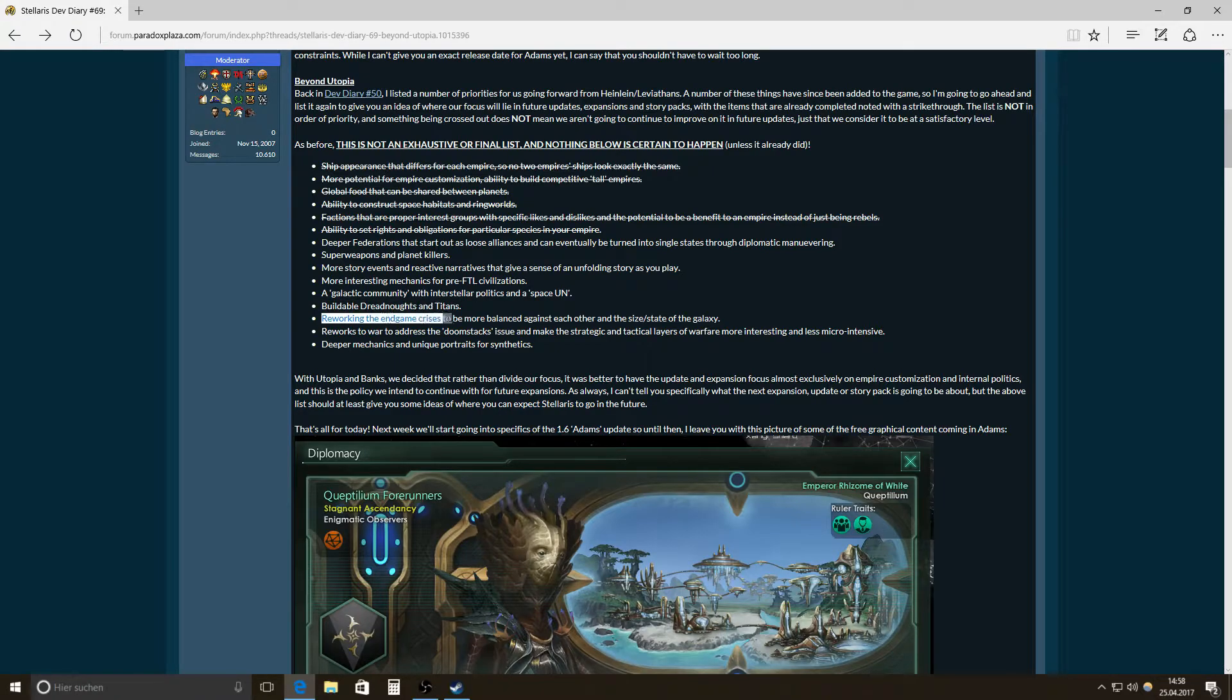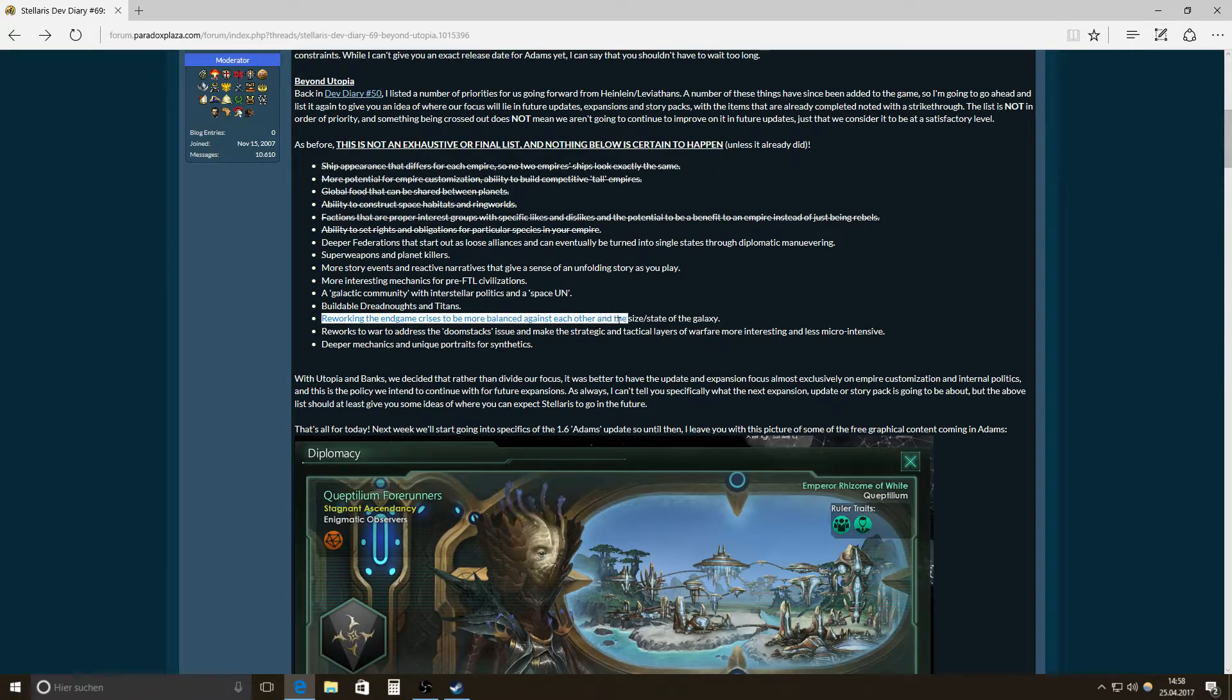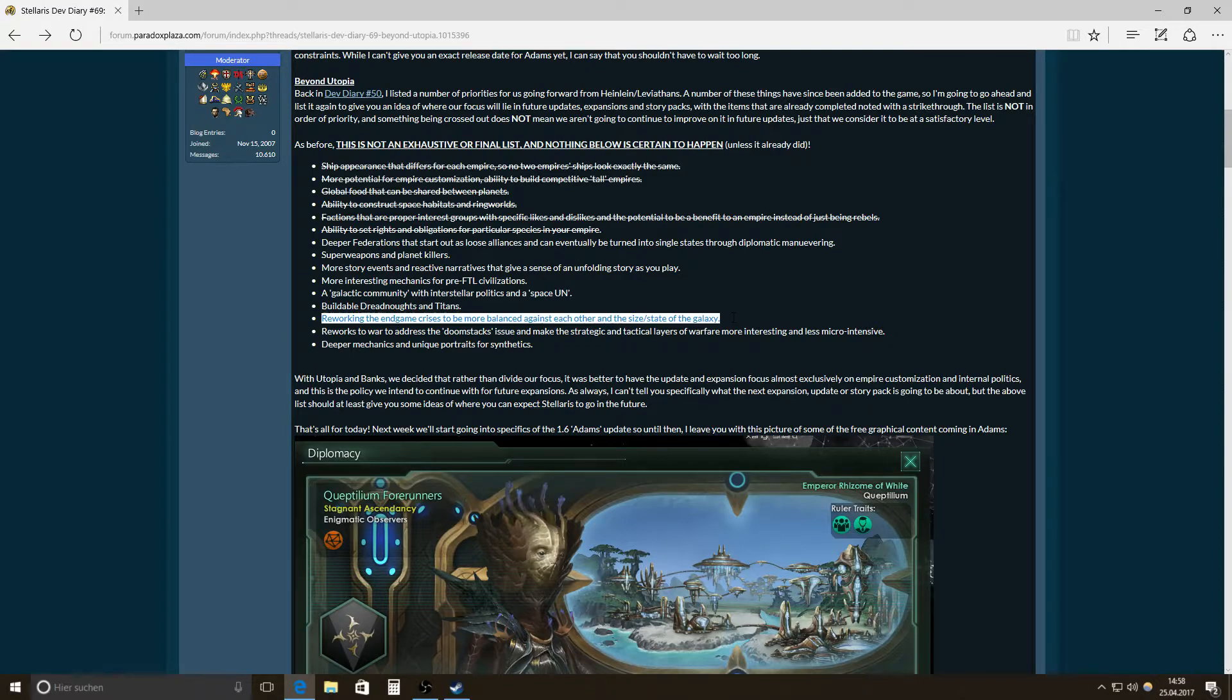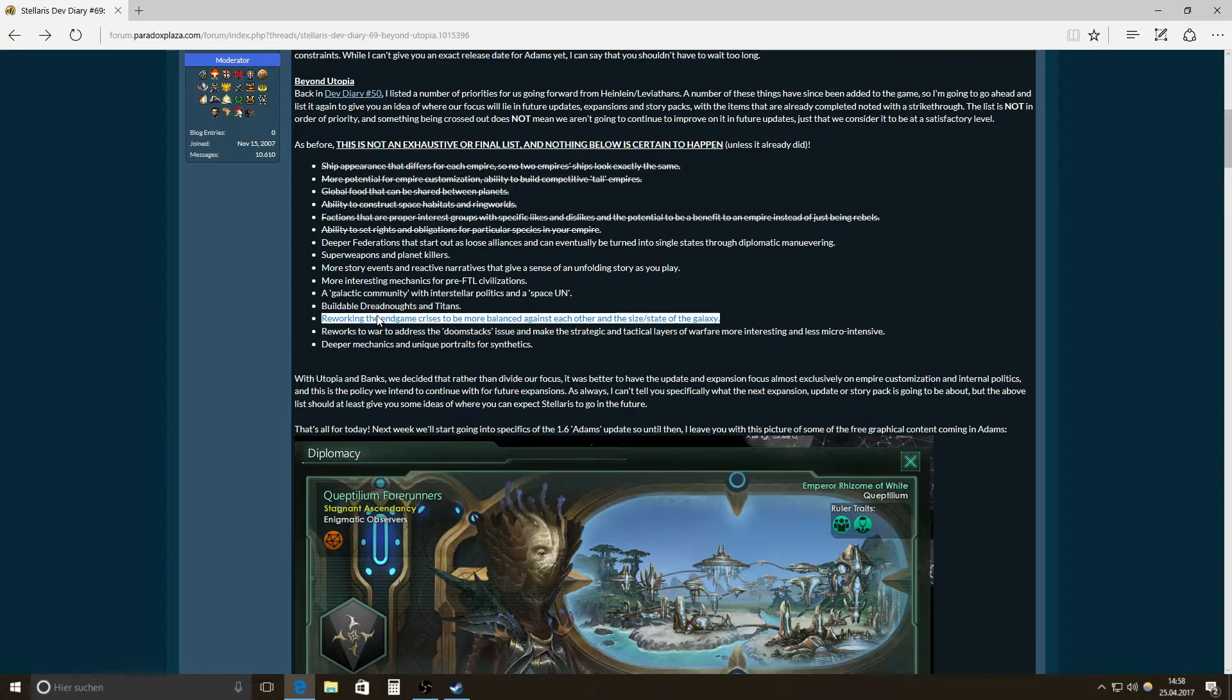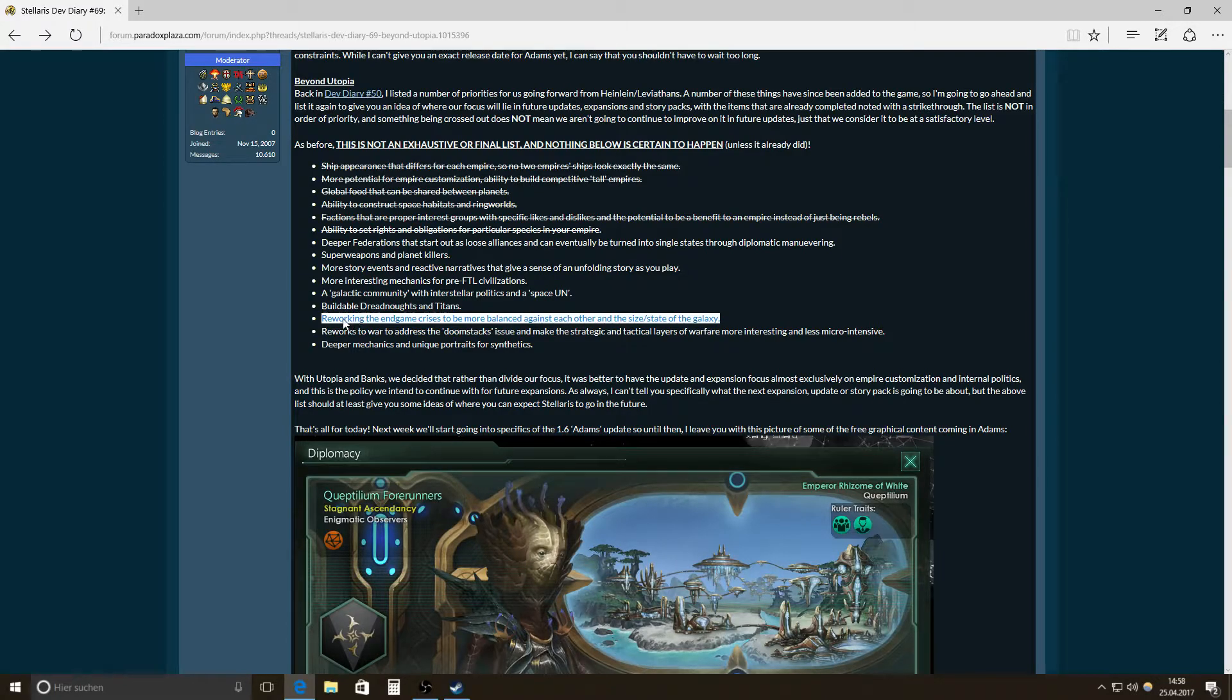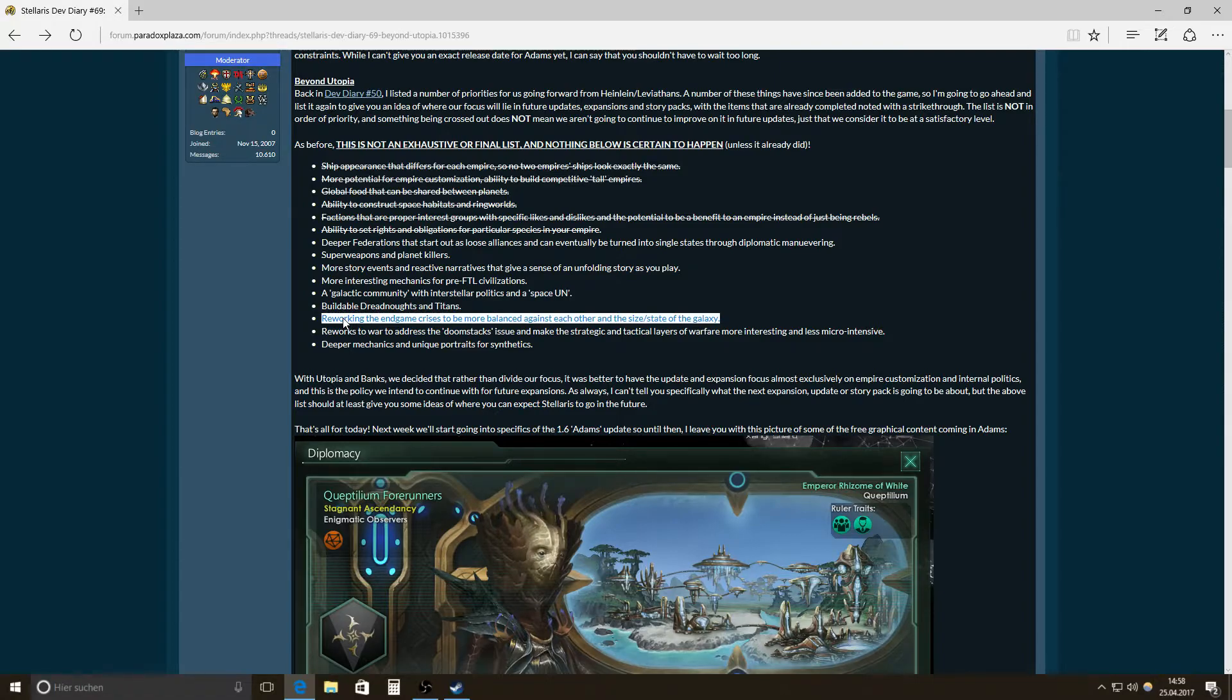Then reworking the endgame crisis to be more balanced against each other and the size and state of the galaxy. I mean, on the one hand, I think that's great for balancing the game. On the other hand, I think it removes a lot of very crazy situations. I mean, of course, it's not fun if you're getting steamrolled by the unbidden. But from time to time, I think it's pretty cool.